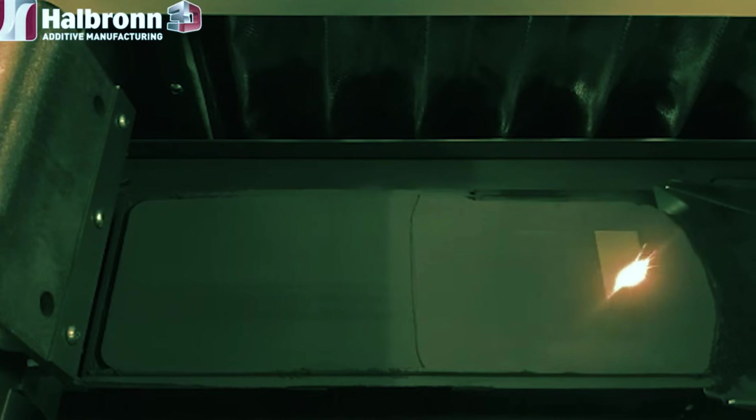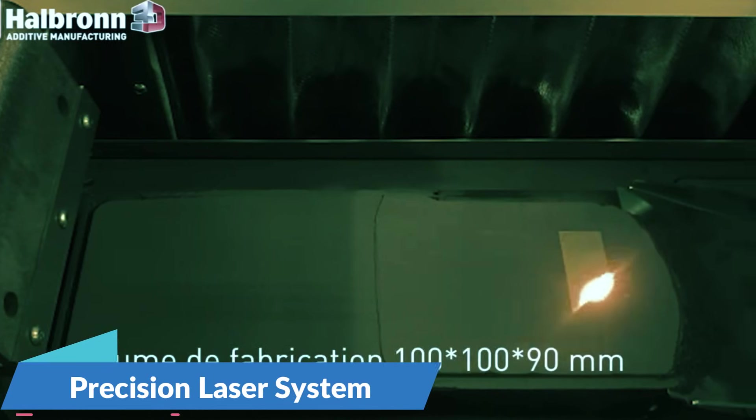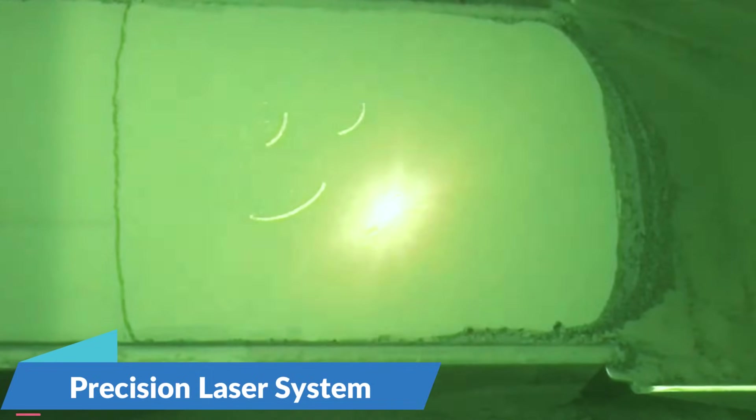The DMP Flex 100 uses a precision laser system that can create layer heights as thin as 20 to 30 microns. To put that in perspective, that's thinner than a human hair.